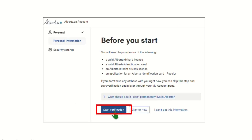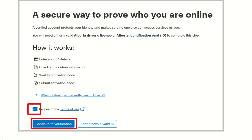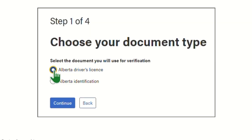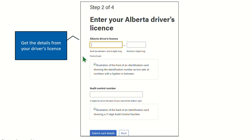Following the steps that appear on the screen, you will click Start Verification. You will checkmark that you agree to the terms and click Continue to Verification. Choose that you will be using your driver's license number as your document type. Take out your driver's license, enter your number, flip the card, and use the Auto Control number on the back. Then submit the card details.